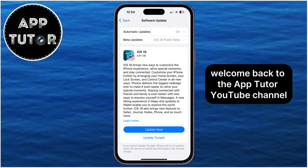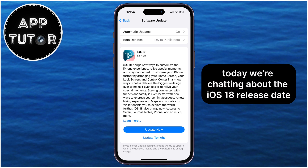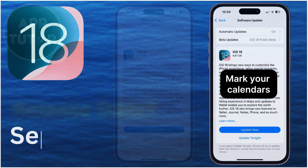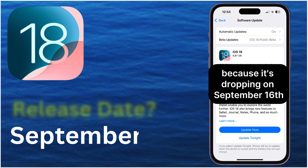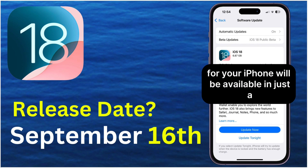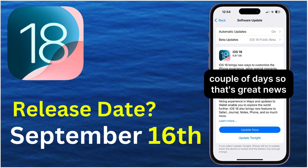Hey everyone! Welcome back to the AppTutor YouTube channel. Today we're chatting about the iOS 18 release date. The big question — when can you actually get iOS 18? Mark your calendars because it's dropping on September 16th, so the latest software update for your iPhone will be available in just a couple of days. So that's great news.